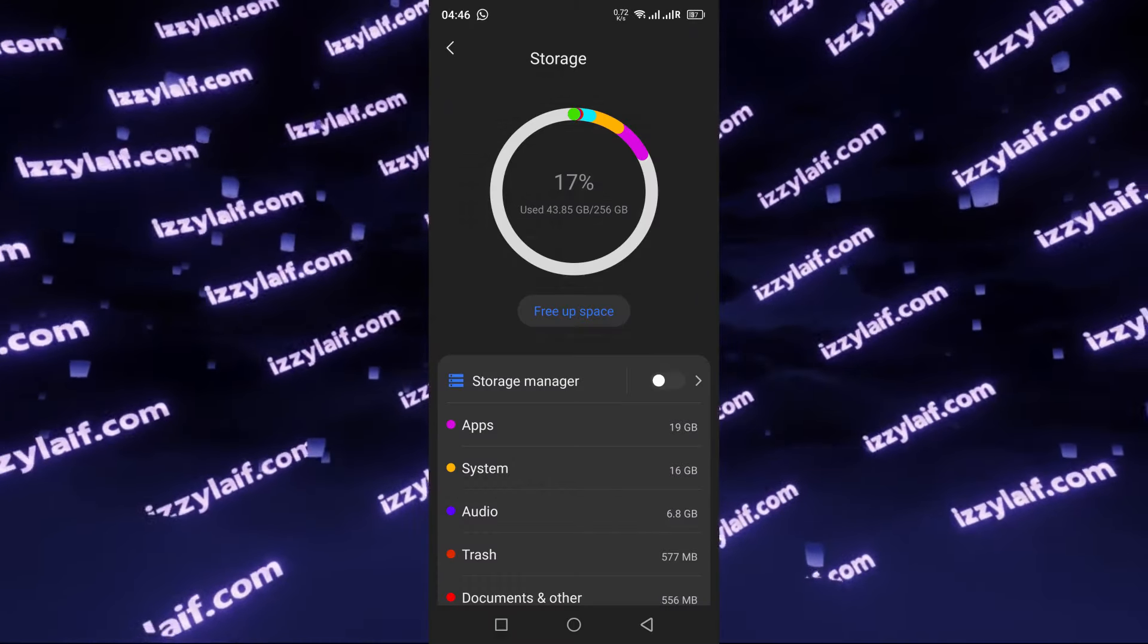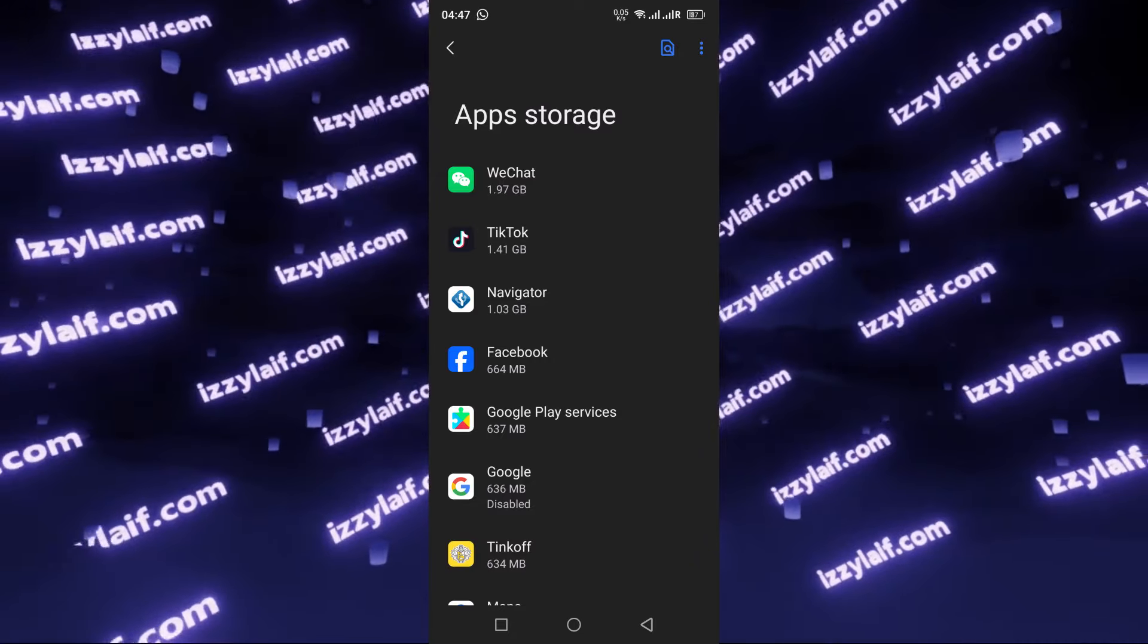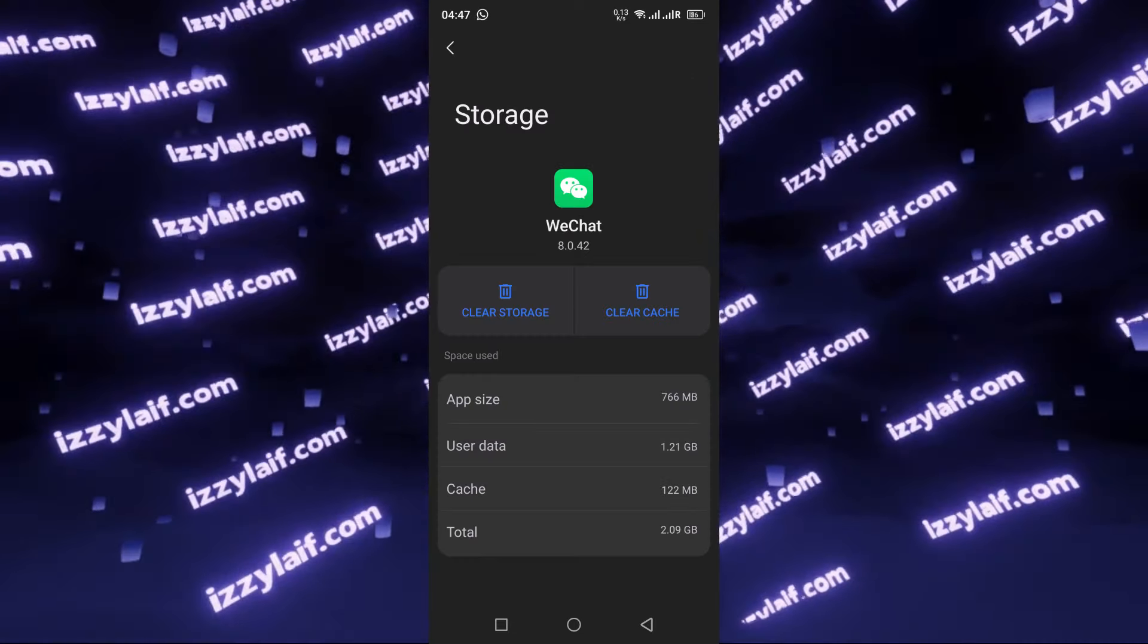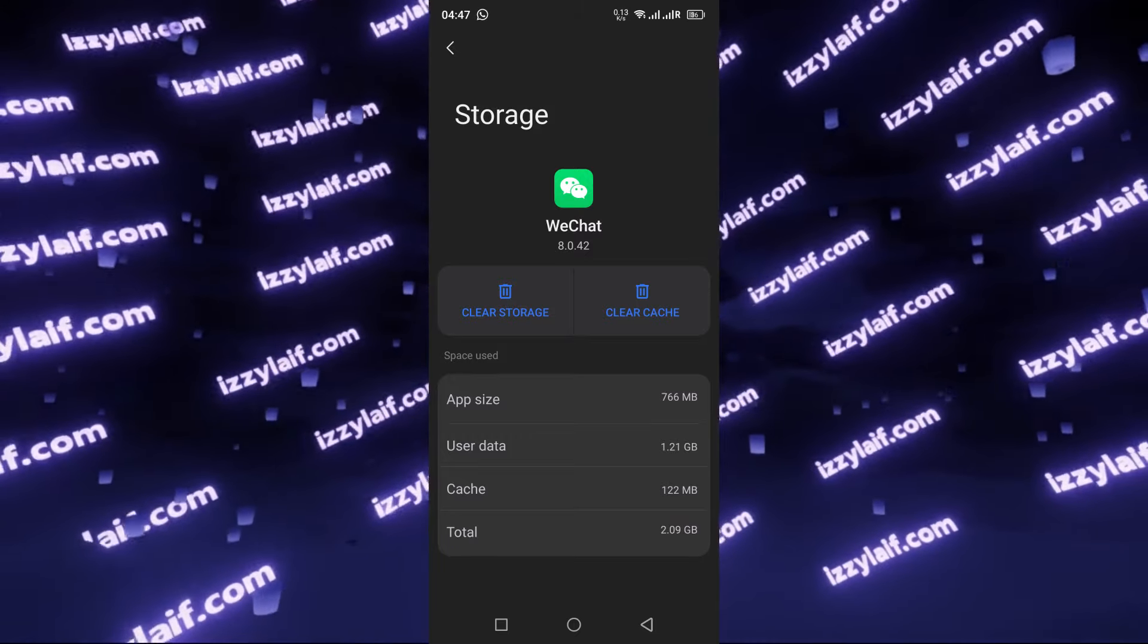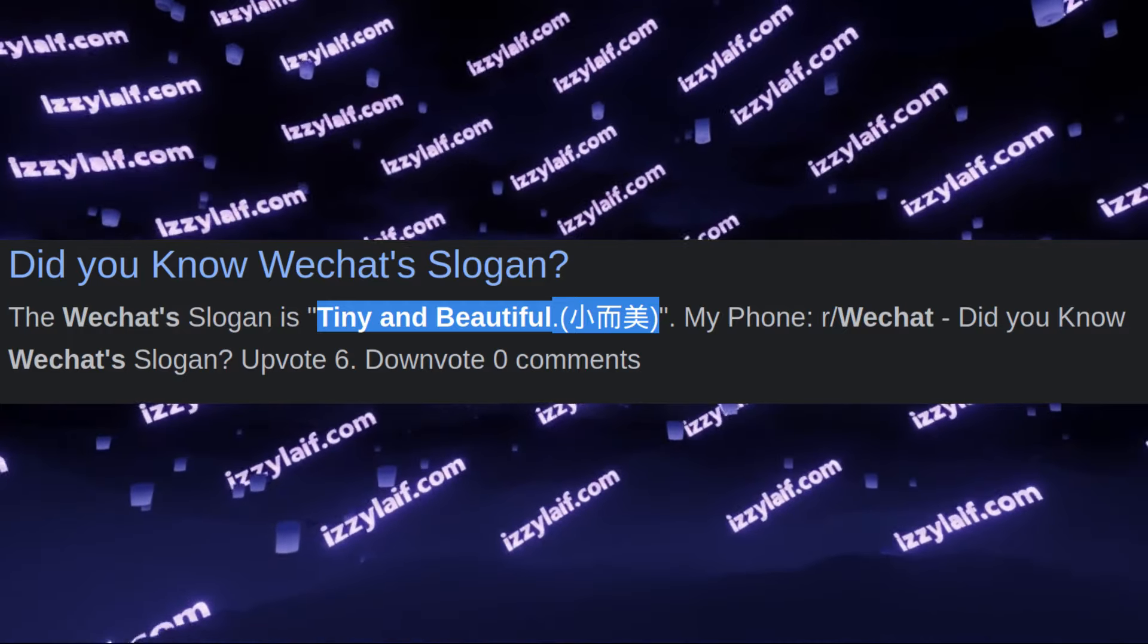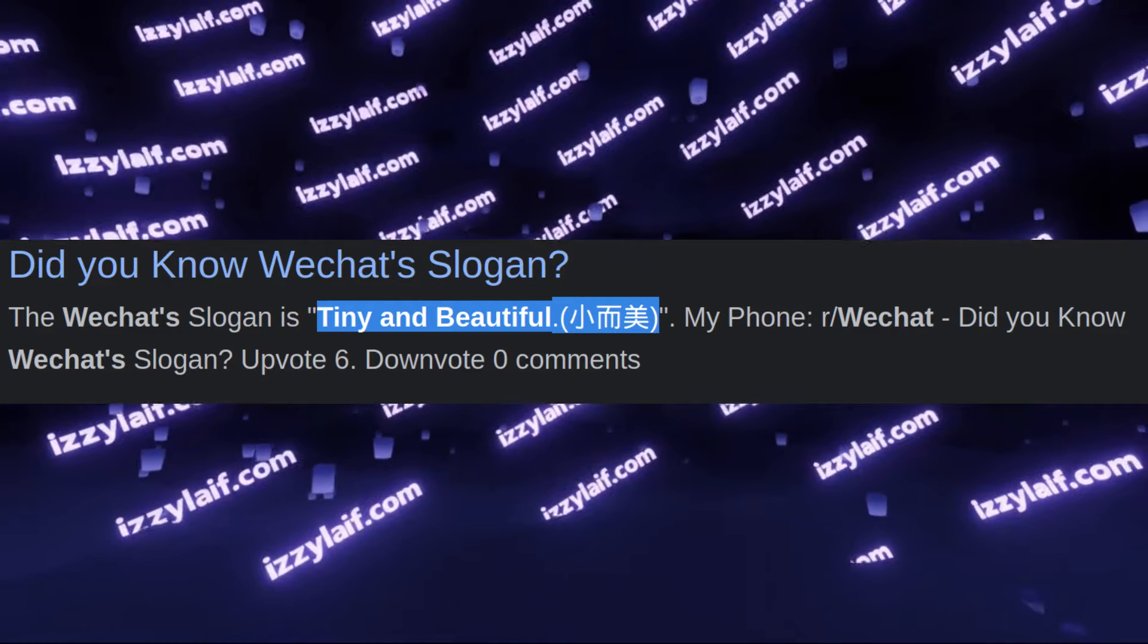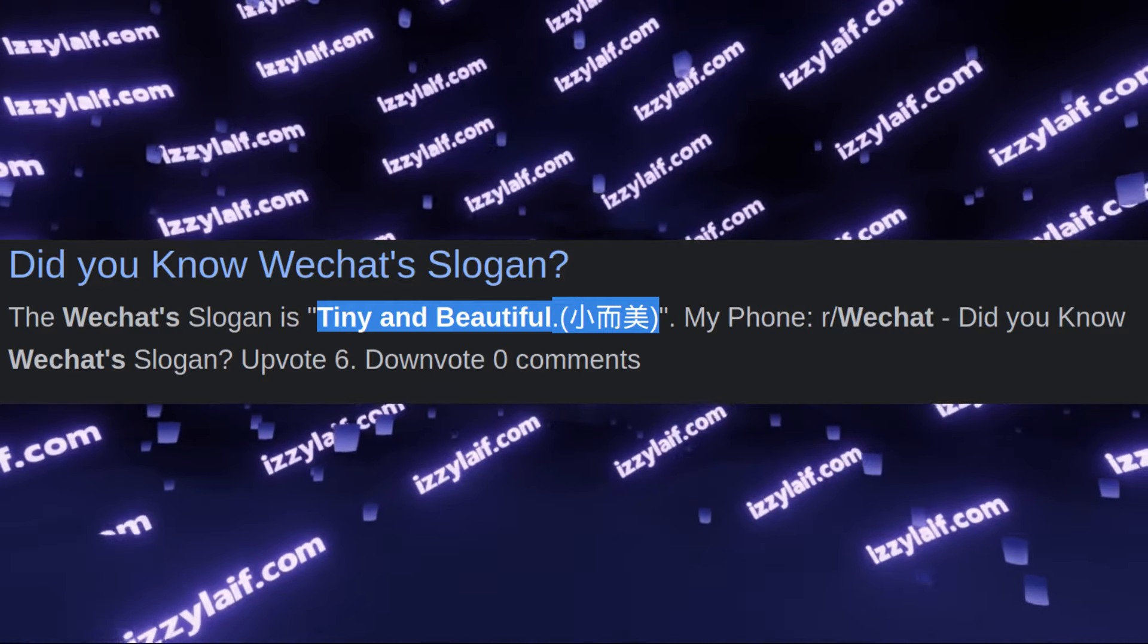That is particularly why I was amazed to see that WeChat is actually occupying close to 2GB of internal storage on my phone. And the most hilarious part is that WeChat's slogan is actually tiny and beautiful. I don't think that 2GB for a messenger is tiny by any standards.